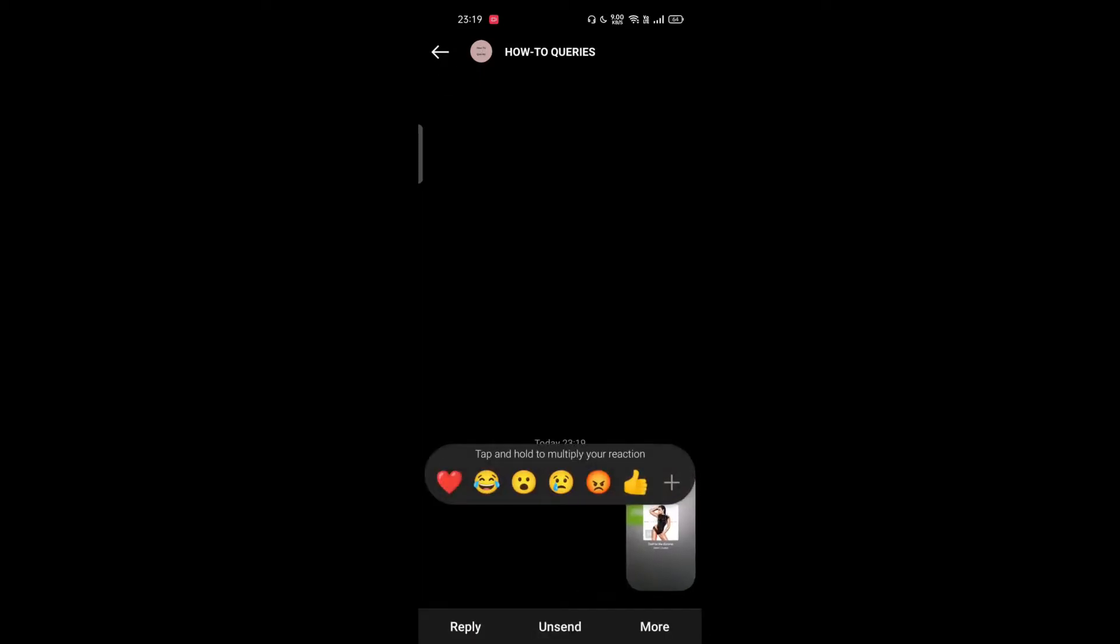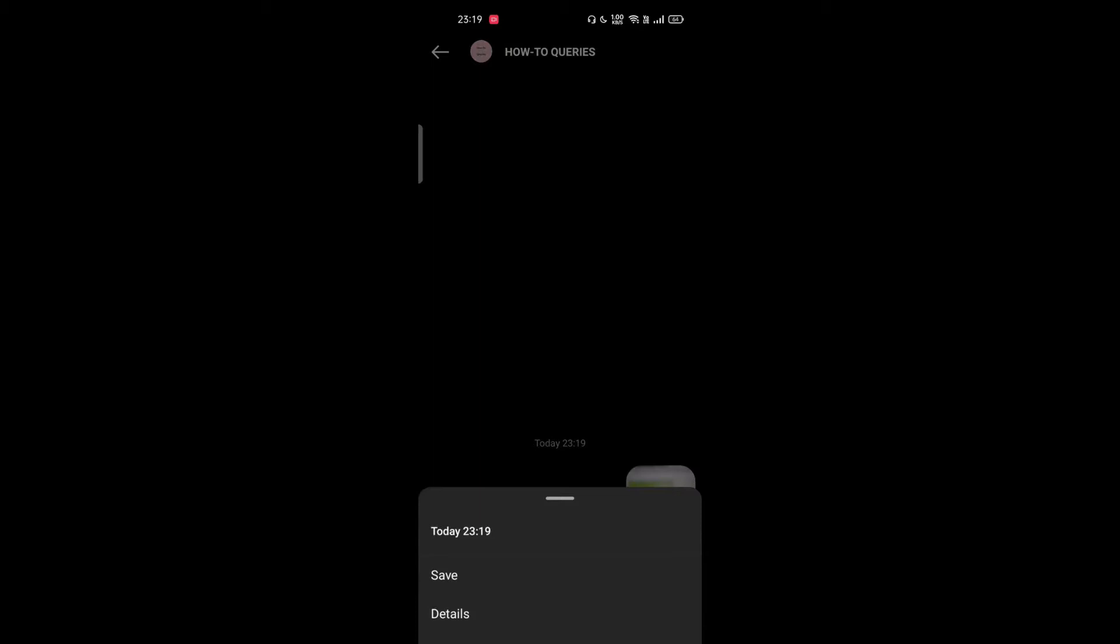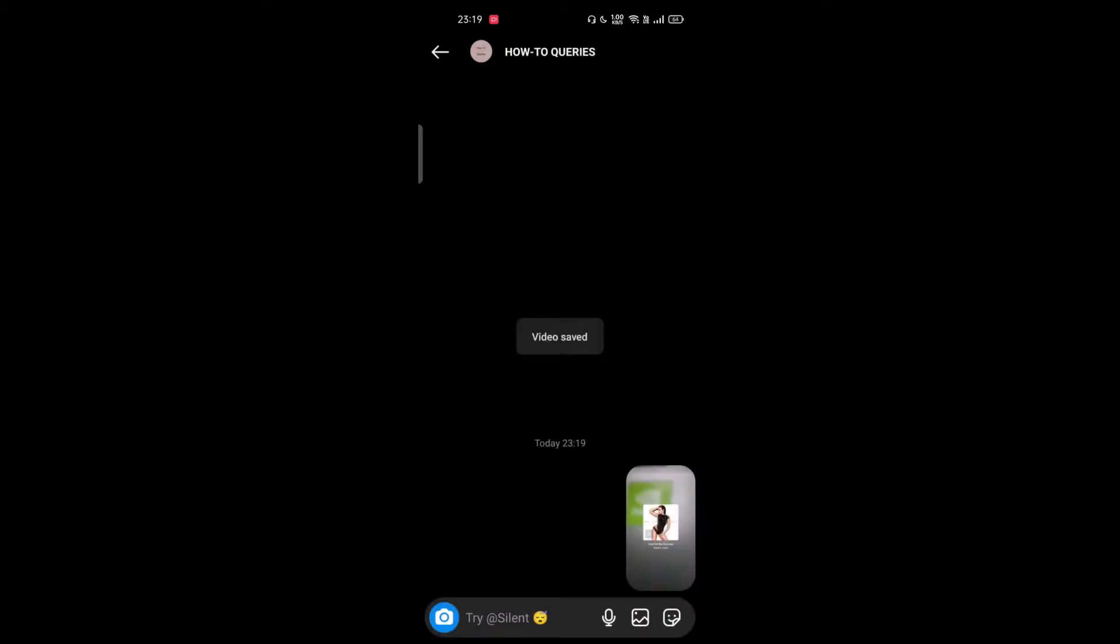On the bottom right side, tap on more, then tap on save. Now the video will be saved in your gallery with music.